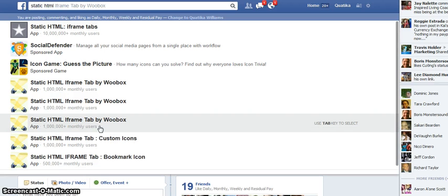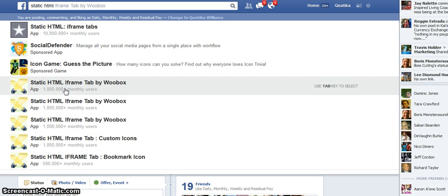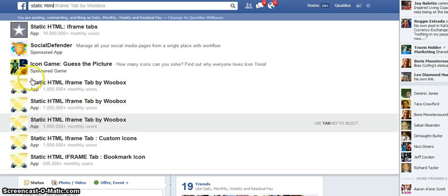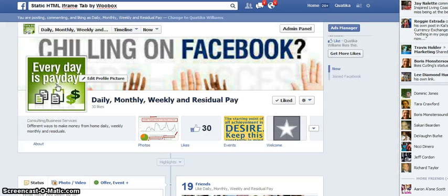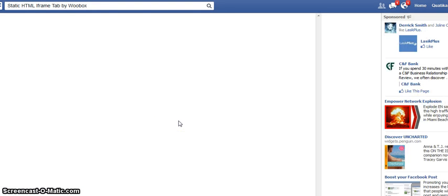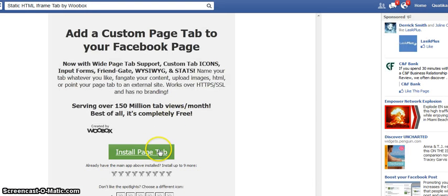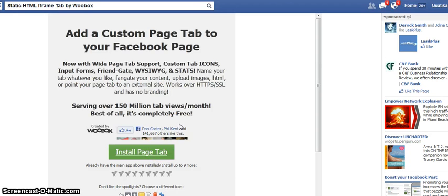Going to look up Static HTML. Now the one that I use is this one here — one of the spotlight ones. I think these are all the same. Make sure you go to this app.